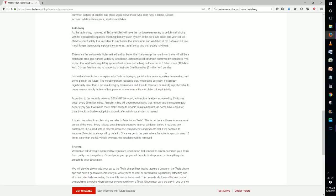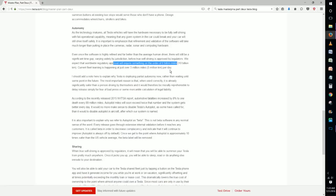They said that right now current fleet learning is happening at about 300 miles per day and they expect that regulators worldwide to approve these self-driving cars will require something in the order of 6 billion miles. So we still have a ways to go before we reach this particular milestone, but Tesla's working on it and sometime in the future we can expect that all of their vehicles will be self-driving.